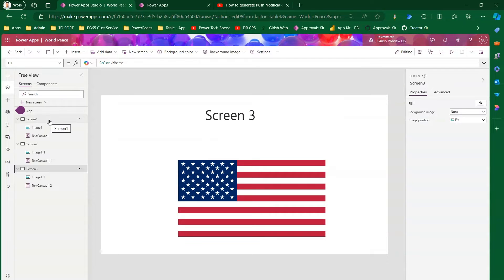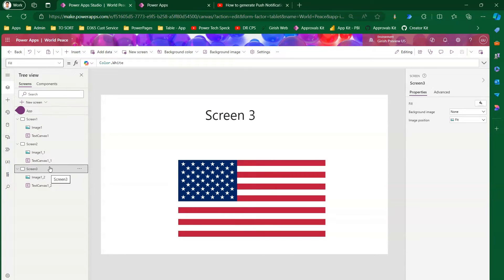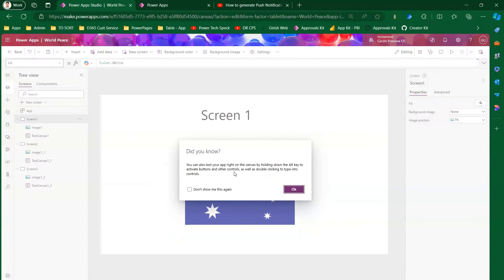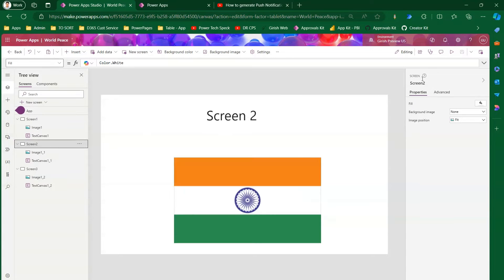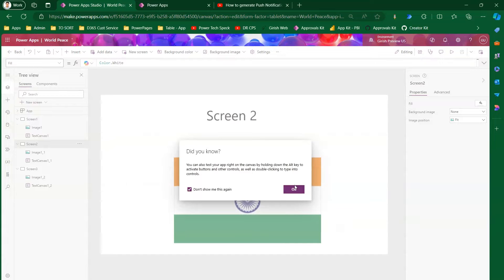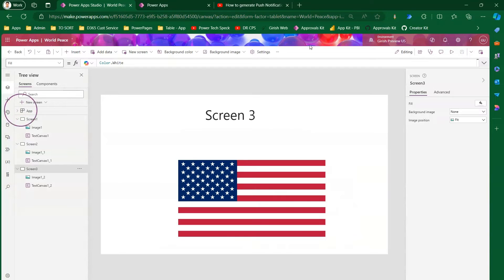To set the context, I've created a simple PowerApps with three screens: Screen One, Screen Two, and Screen Three. If I run this app while on Screen One it shows Screen One, if I'm on Screen Two it shows Screen Two, and the same applies to Screen Three.